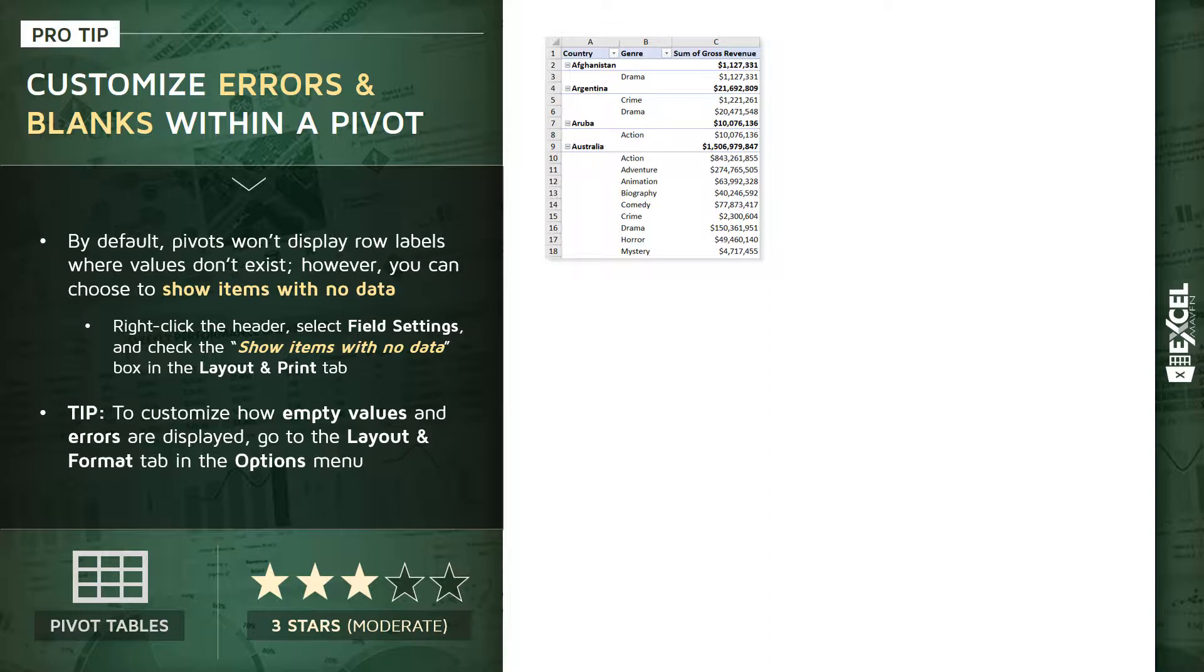And other countries like Afghanistan, Argentina, or Aruba that may only have a small number of titles in our sample that span only one or two genres like drama, crime, or action. If we want the genre column, column B in this case, to display every possible genre for every country...